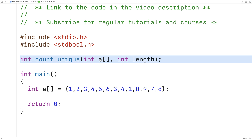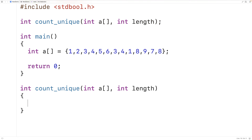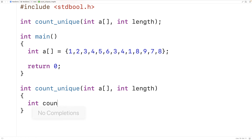We'll provide our definition of the function and solve this problem by initializing a count variable to keep track of the number of unique elements, set to 0. Then we'll check each element in the array one at a time to see if it's unique by comparing it to all the other elements. If we don't find a match, we know it's a unique element and we can increase the count.